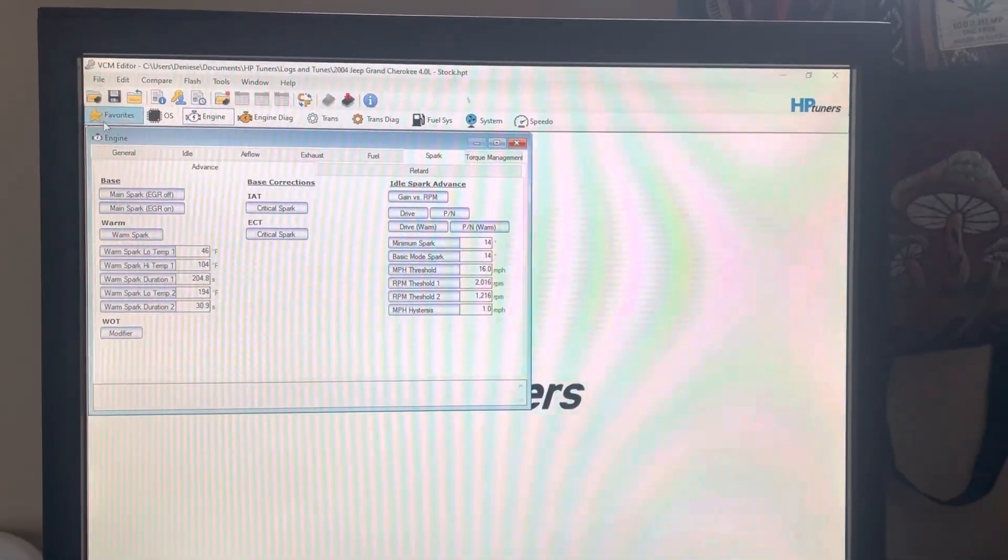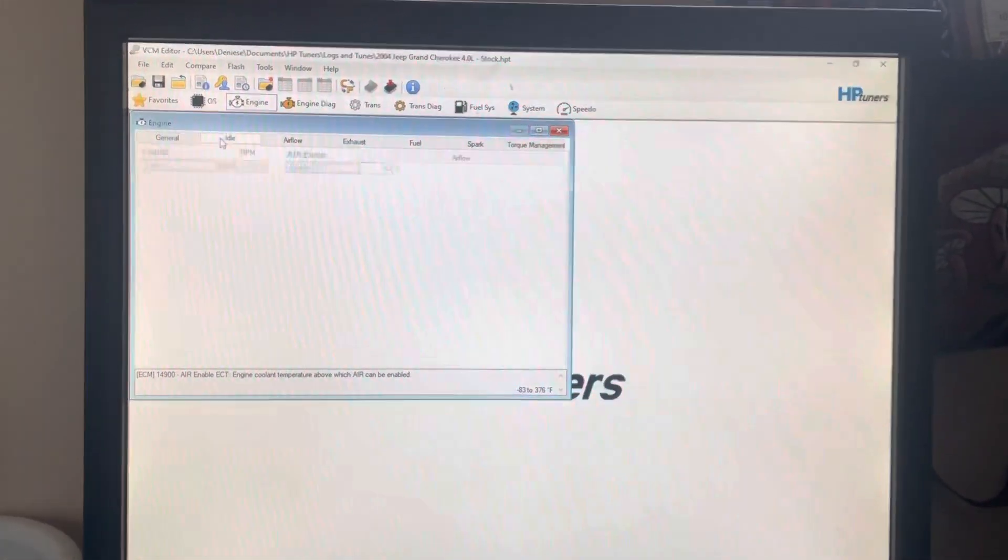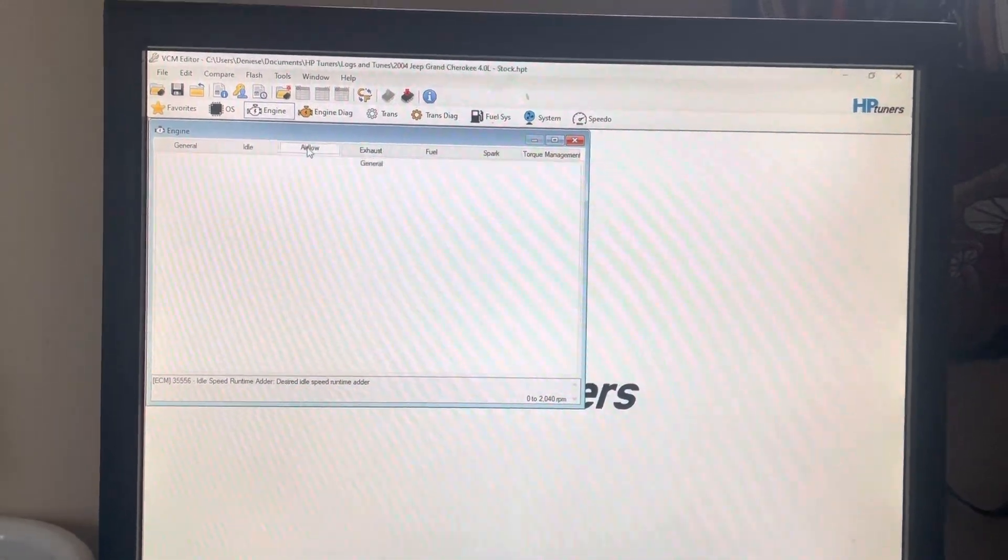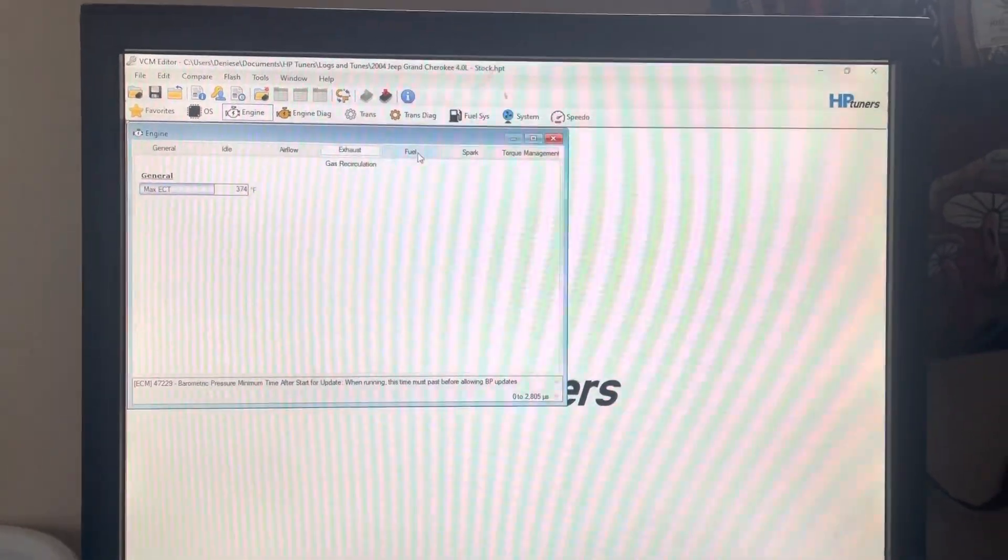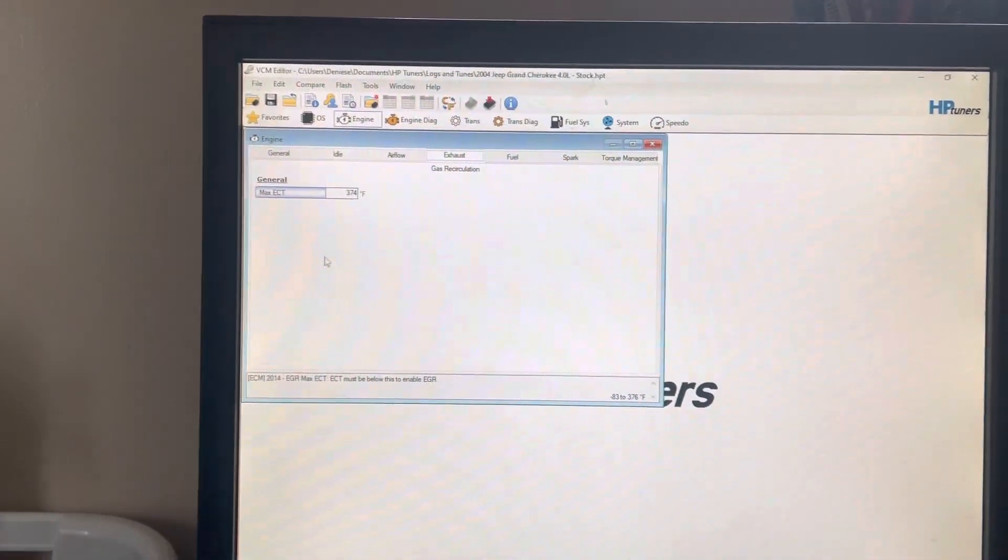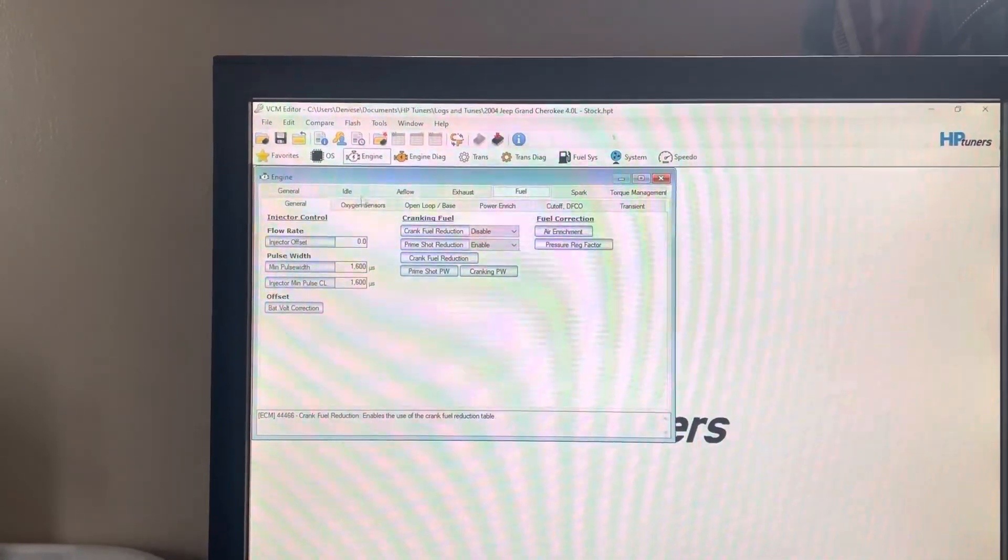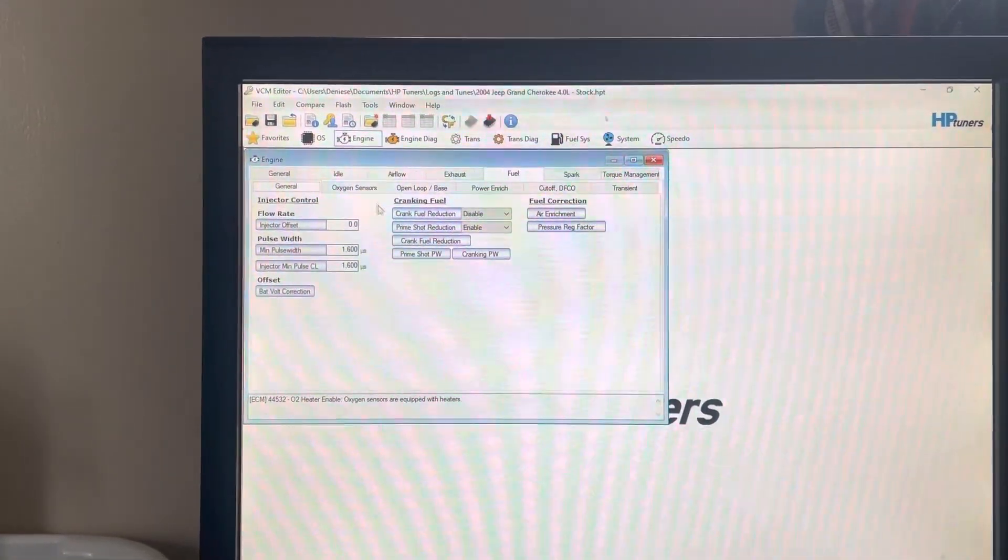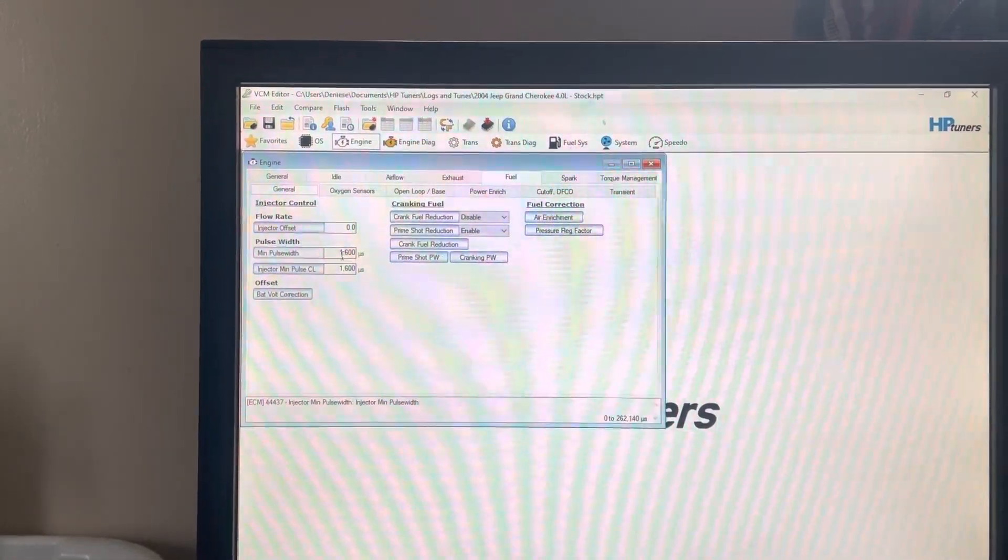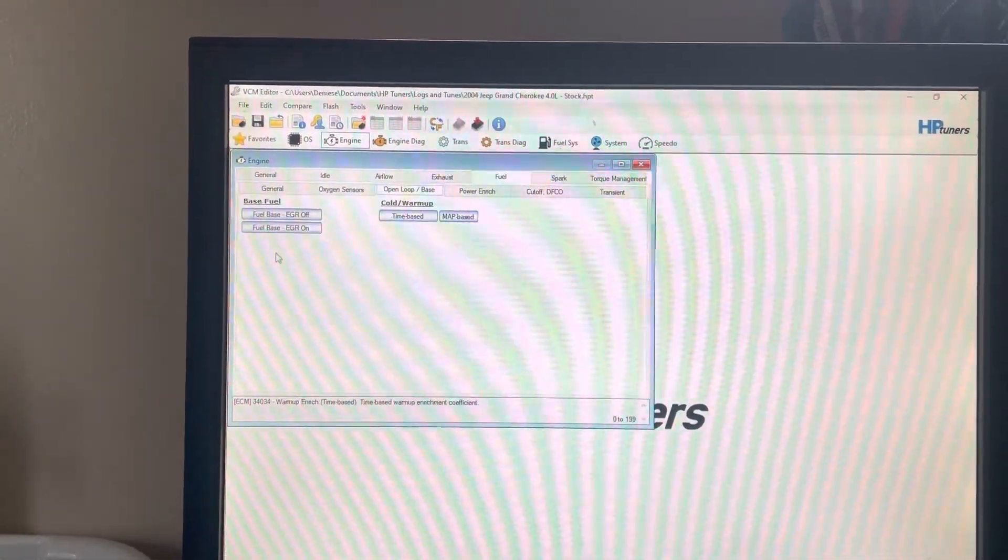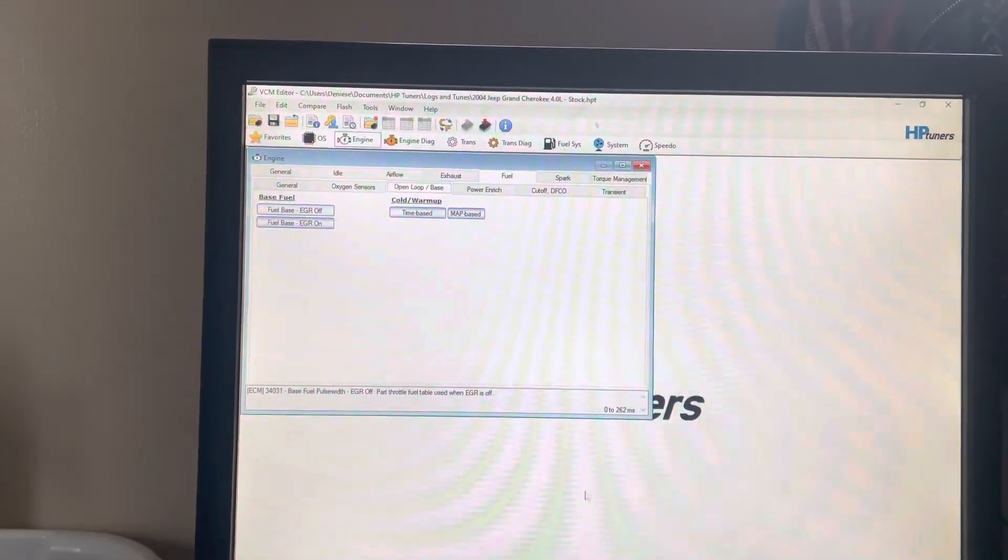In the Engine section, you have General Idle where you can set idle stuff. Airflow Exhaust—I don't think this pertains to us because we don't have EGR. There's stuff for fuel injector offset and minimum pulse width. This is where you can control your fueling.